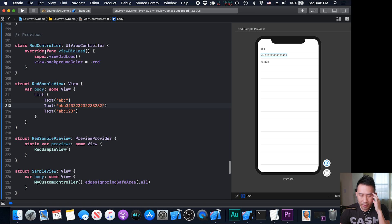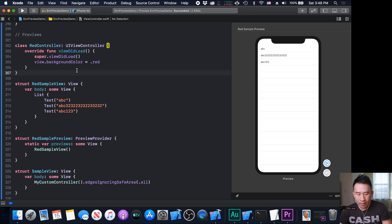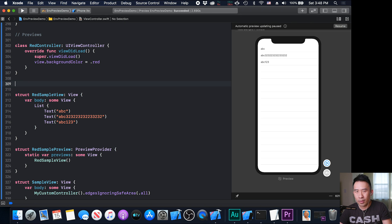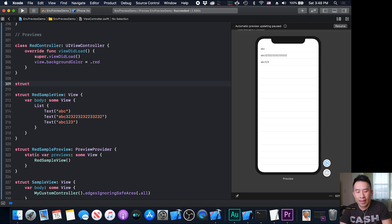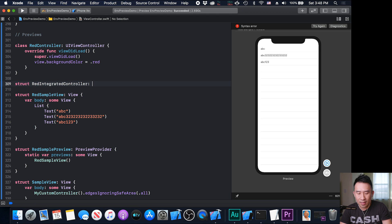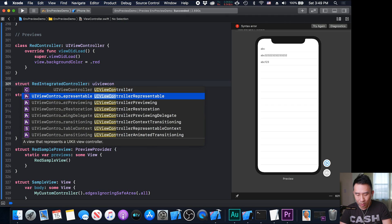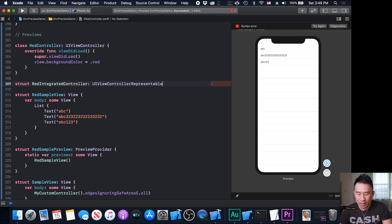And now the question is, with our red controller here, how exactly do we incorporate it inside of this area? Well, all you want to do is you want to create something that is going to represent your controller inside of SwiftUI. That's kind of how you should think about it. I'm going to create a struct. And I'm going to call this the red integrated controller. That's just the terminology that Apple uses. So I'm going to follow that. And this struct is going to conform to UI view controller representable. Reading the docs here, it just says that it's a view that represents a UI kit view controller.